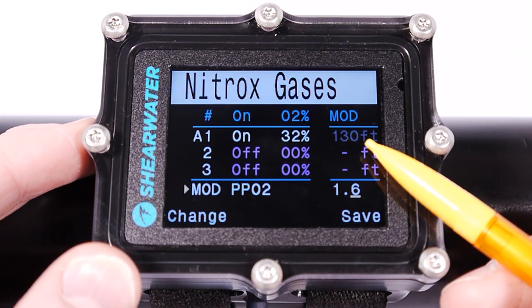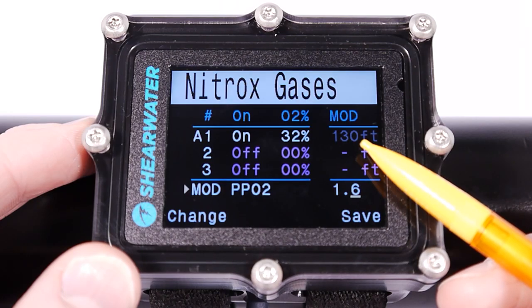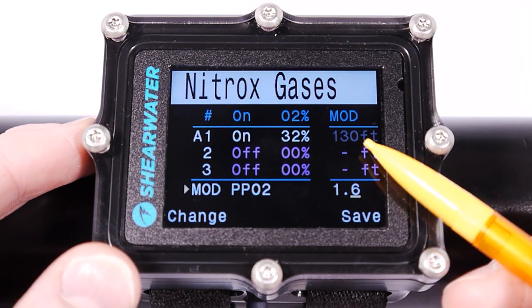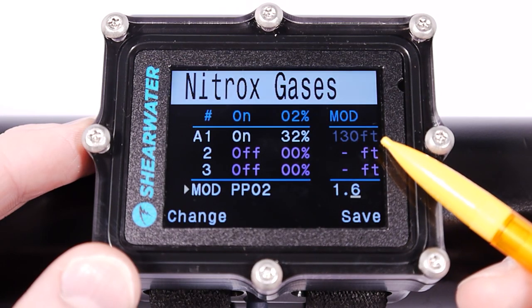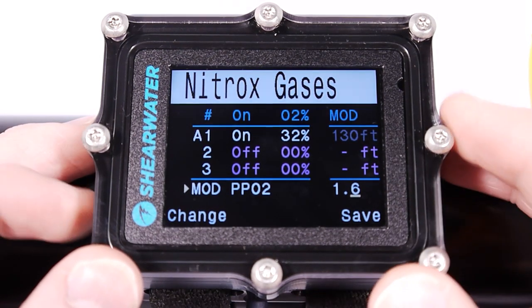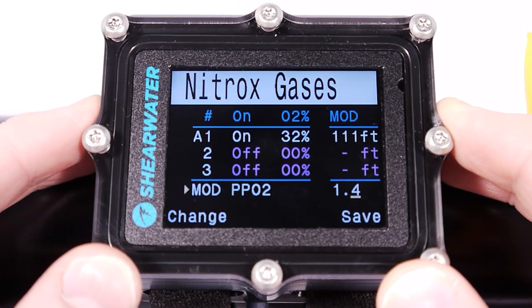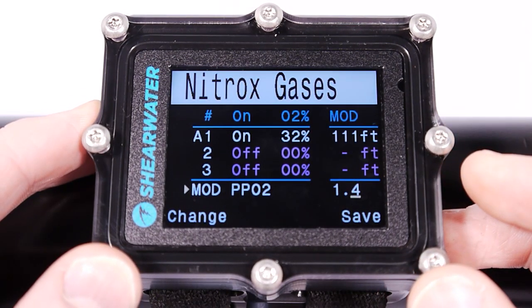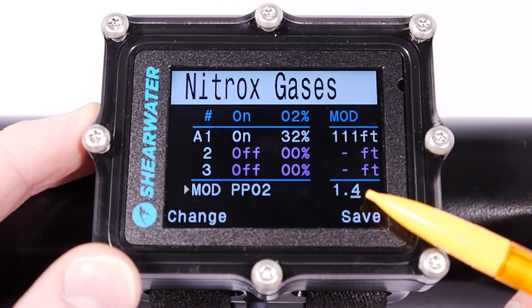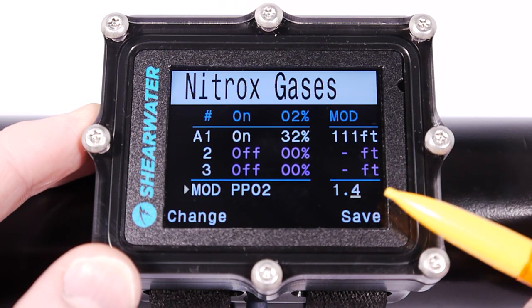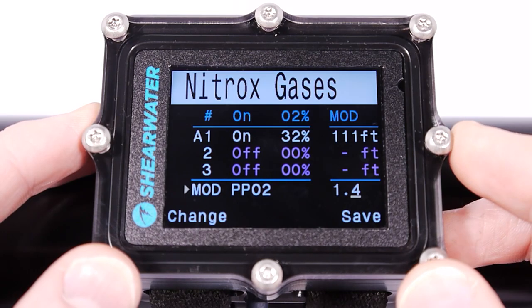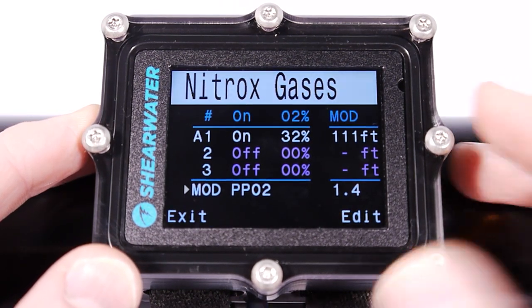There's another limit of 130 feet and I've hit that limit now, which is why this has changed to grayed out — it's showing me that the other limit is now controlling my maximum operating depth. If you don't know what this means, leave it at 1.4. That's the recommended limit for recreational diving. We would recommend that you never exceed a partial pressure of oxygen of 1.6, so I'm going to leave that at 1.4.